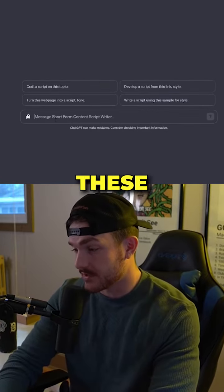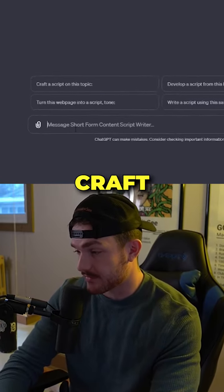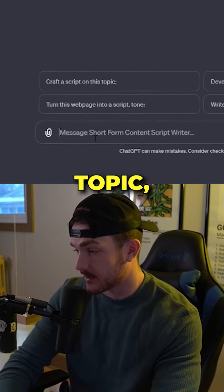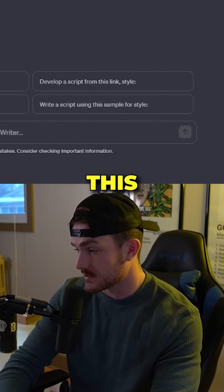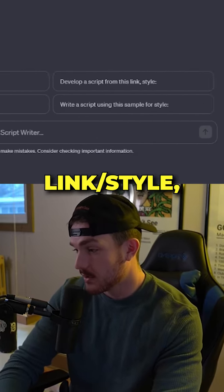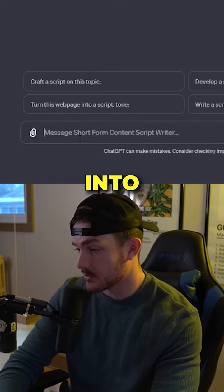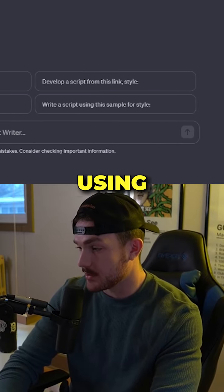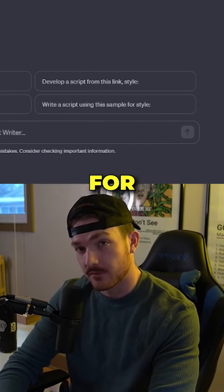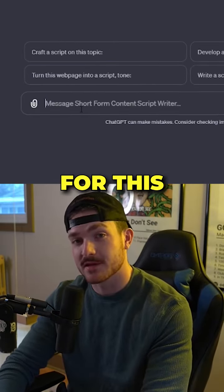Right when you get to it, you're going to have these four options: craft a script on this topic, develop a script from this link style, turn this webpage into a script tone, and write a script using a sample for this style.